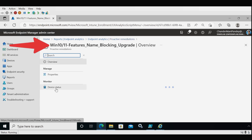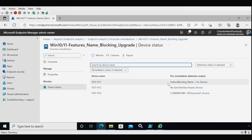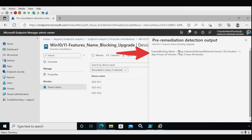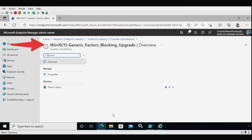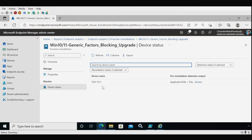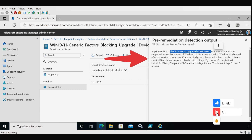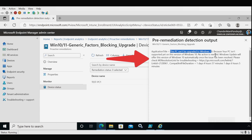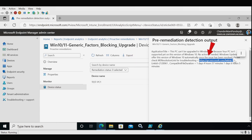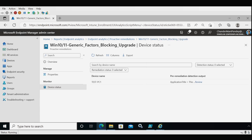For the feature name blocking upgrade script, under Device Status for Test PC1 we can see that setup feature on demand detected is the blocking factor, with a file duration of one day, four hours, and 42 minutes. For the generic blocking factors script, Test PC1 shows the title: this PC cannot be upgraded to Windows 10 because your PC is not supported yet on this version of Windows 10 — no action needed, Windows Update will offer the version automatically once the issue has been resolved. A Microsoft troubleshooting link is also provided, and the XML file duration is one day, four hours, and 57 minutes.